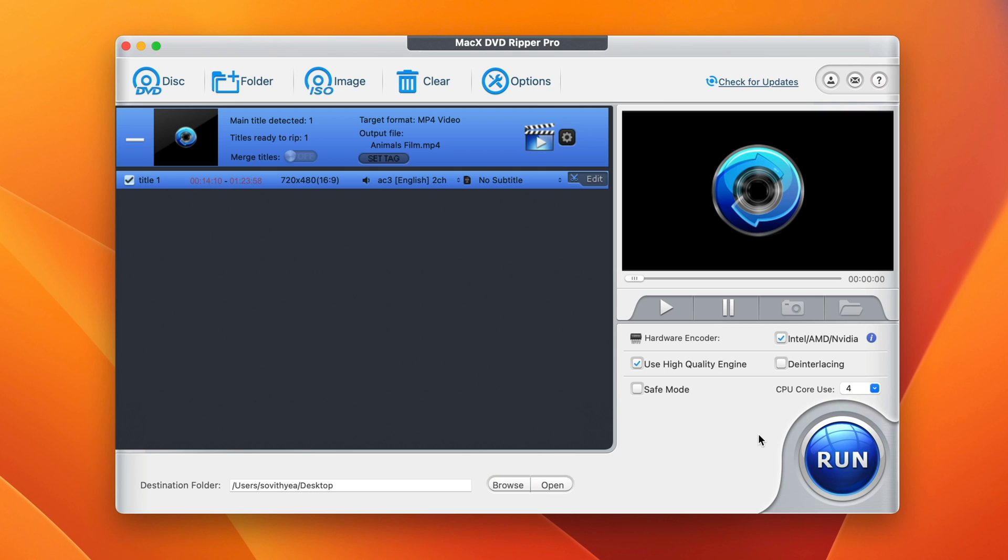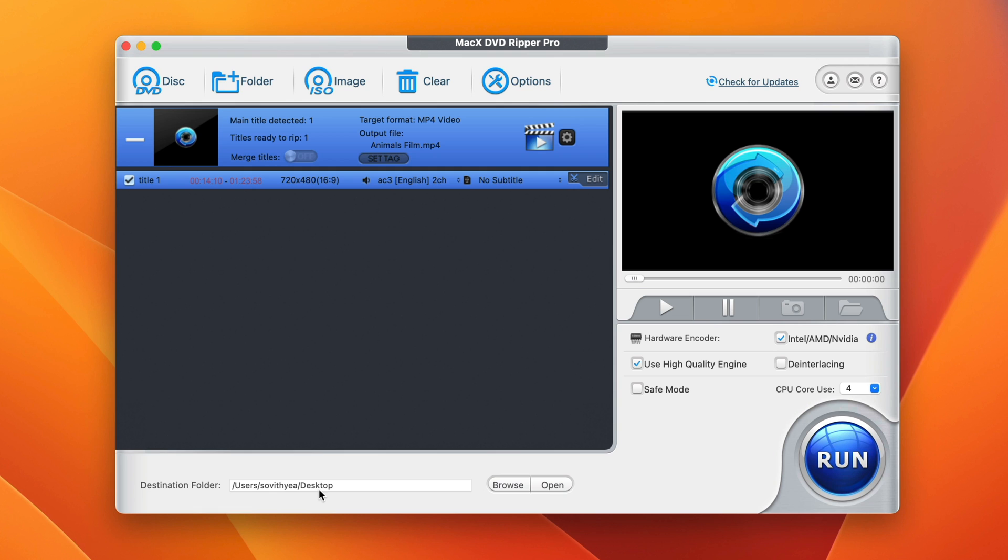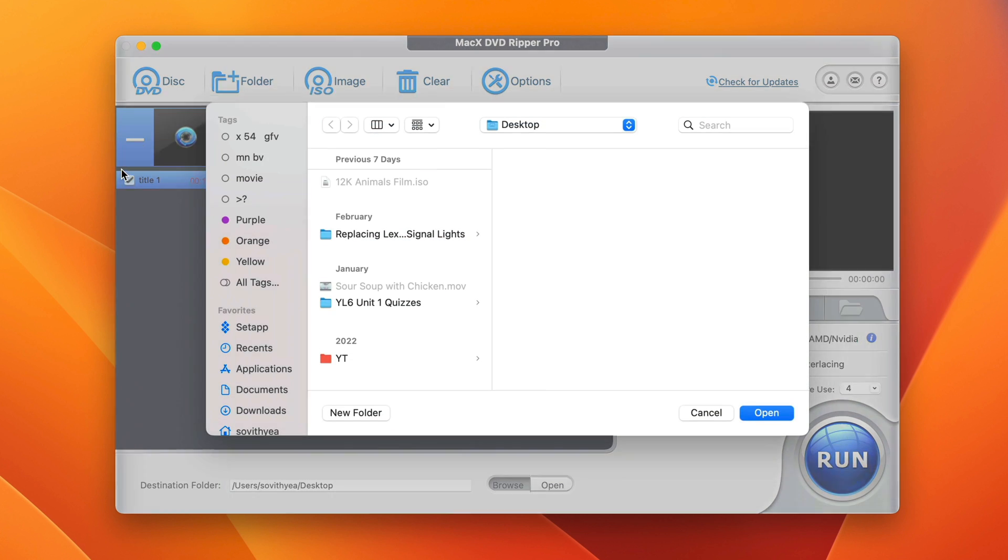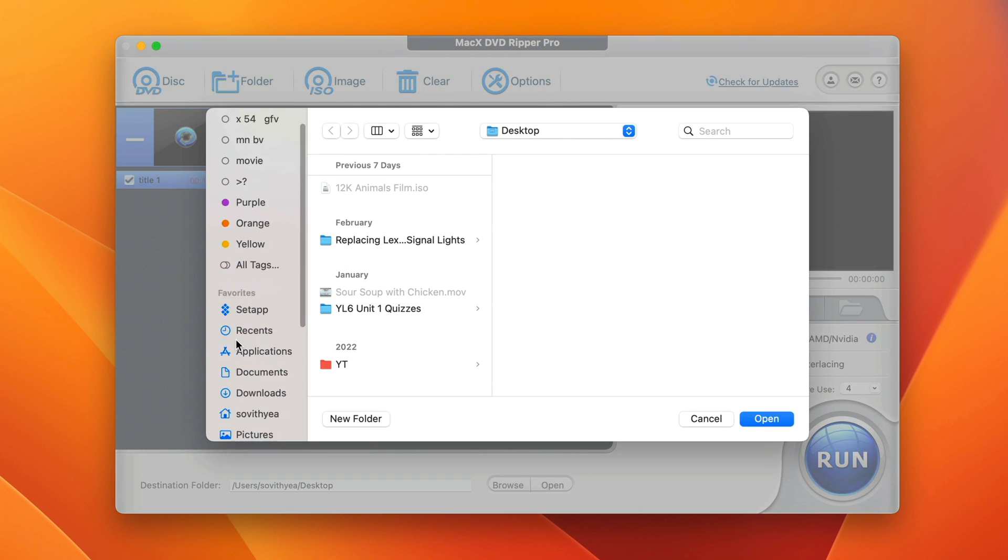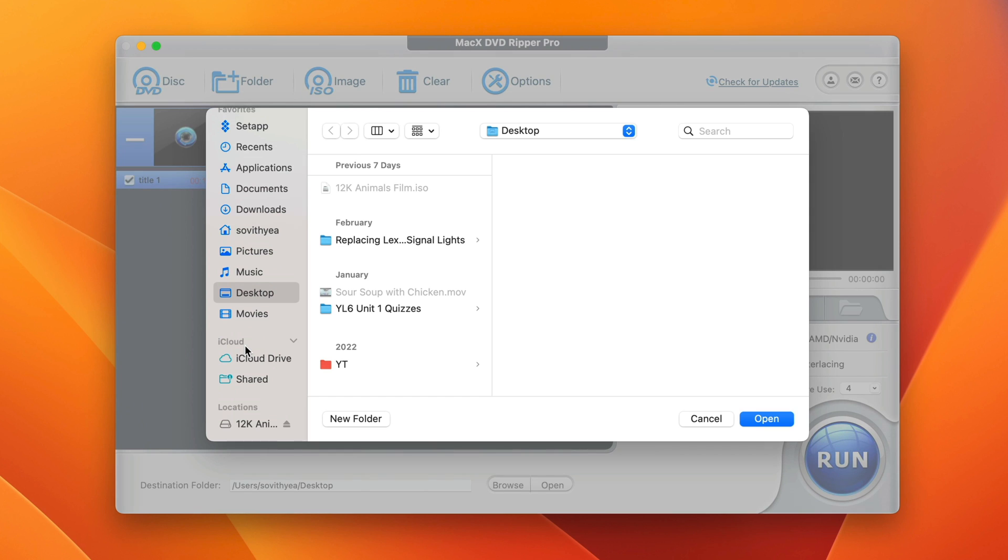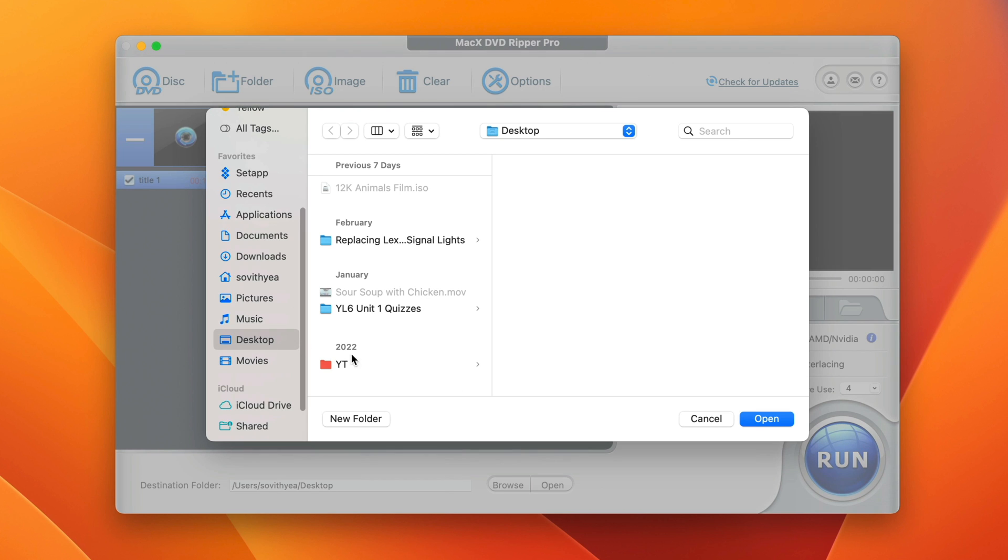Now, before you click on run to start the conversion process, there's one more thing you need to do before you convert, which is to set your destination folder. In my case, my destination folder is on the desktop. You can make changes to it by clicking on browse here. You can select where you want the converted DVD file to be stored. You can even store it on your external hard disk or flash drive. But in my case, I would just leave it on desktop. So I click on desktop and click on open.